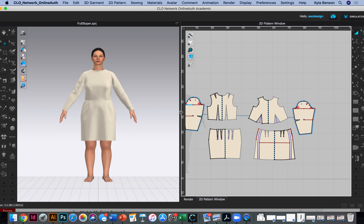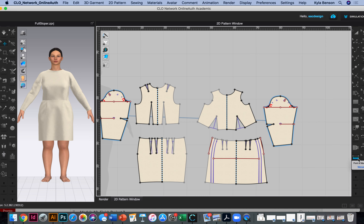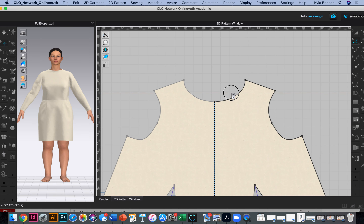Make sure the ruler is open. I'm going to minimize the avatar for a bit. To add guidelines, click and drag from the ruler and a guideline pops out. Zoom in and put one right at the high point shoulder, and I like doing one at the armhole as well.